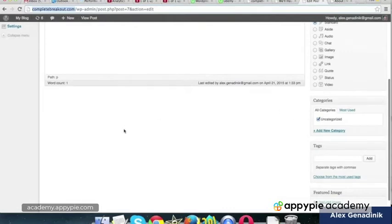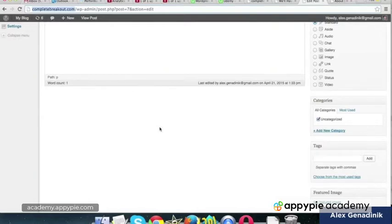In my business website, glowingstart.com, I actually have categories like, it's about business. So I have a category called business planning, entrepreneurship, marketing, things like that.